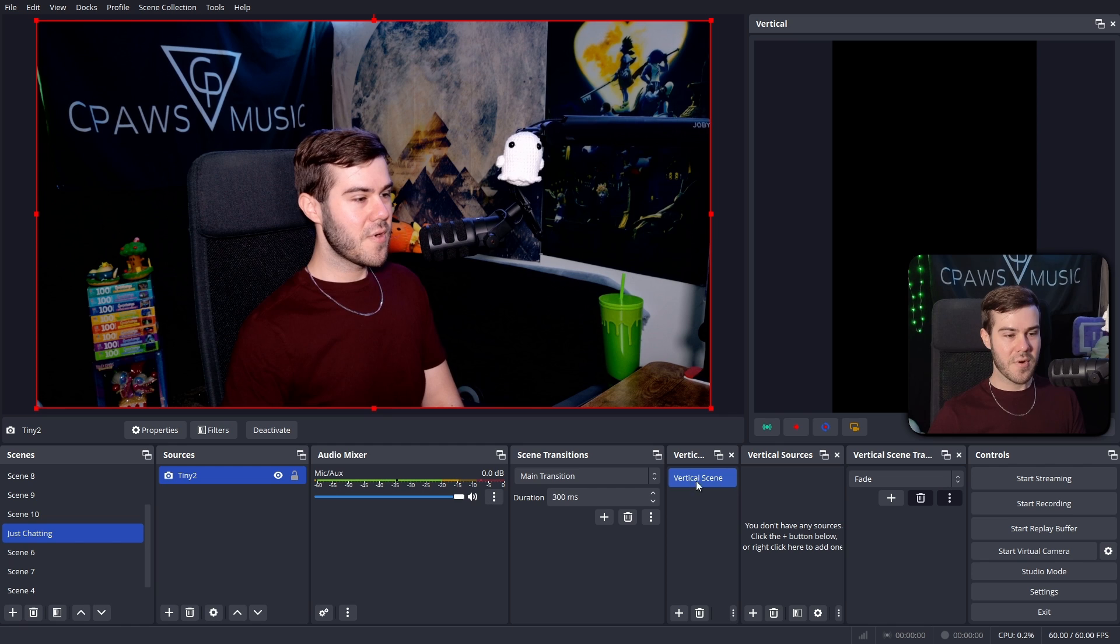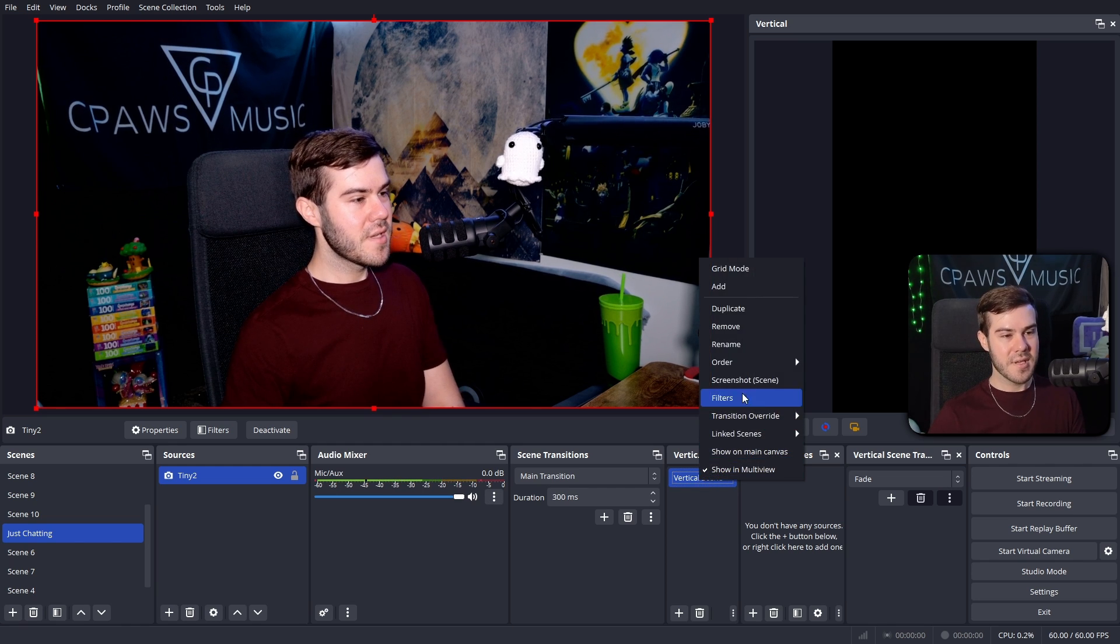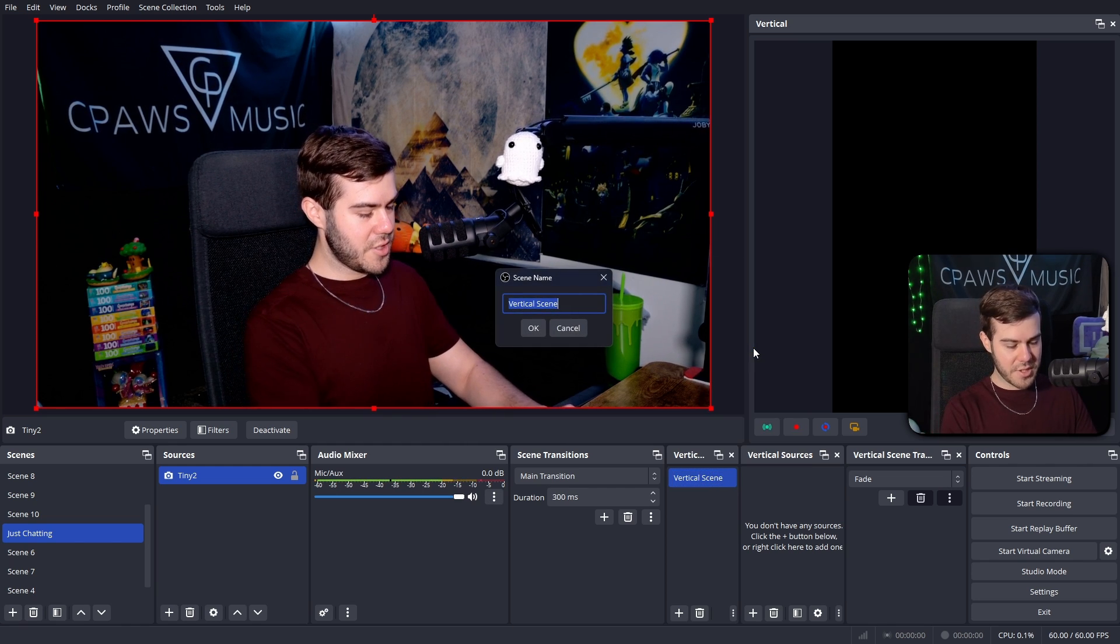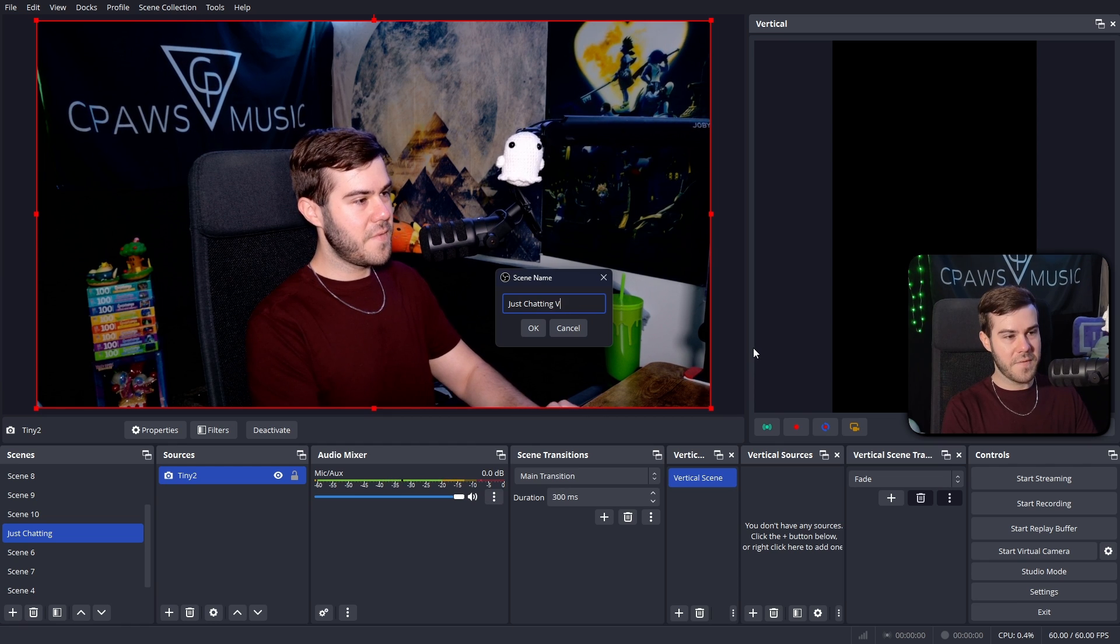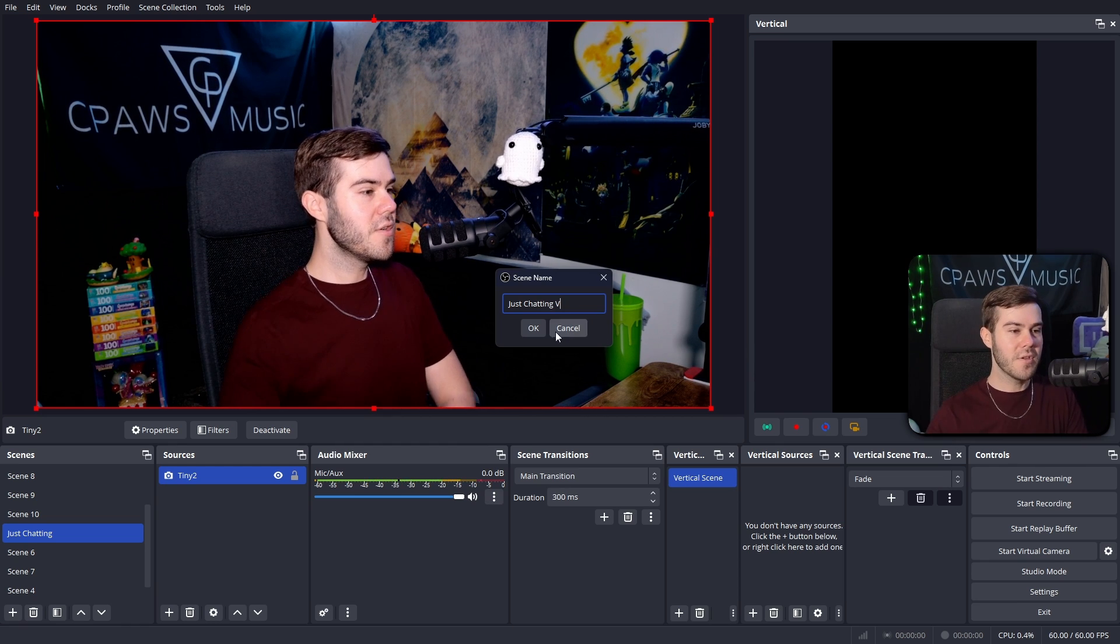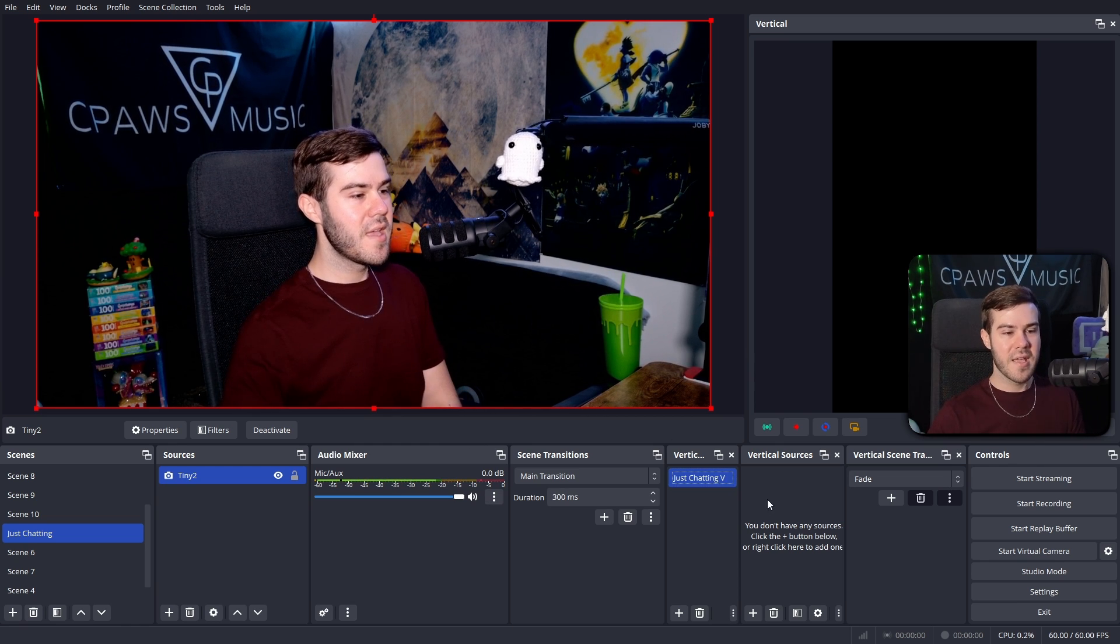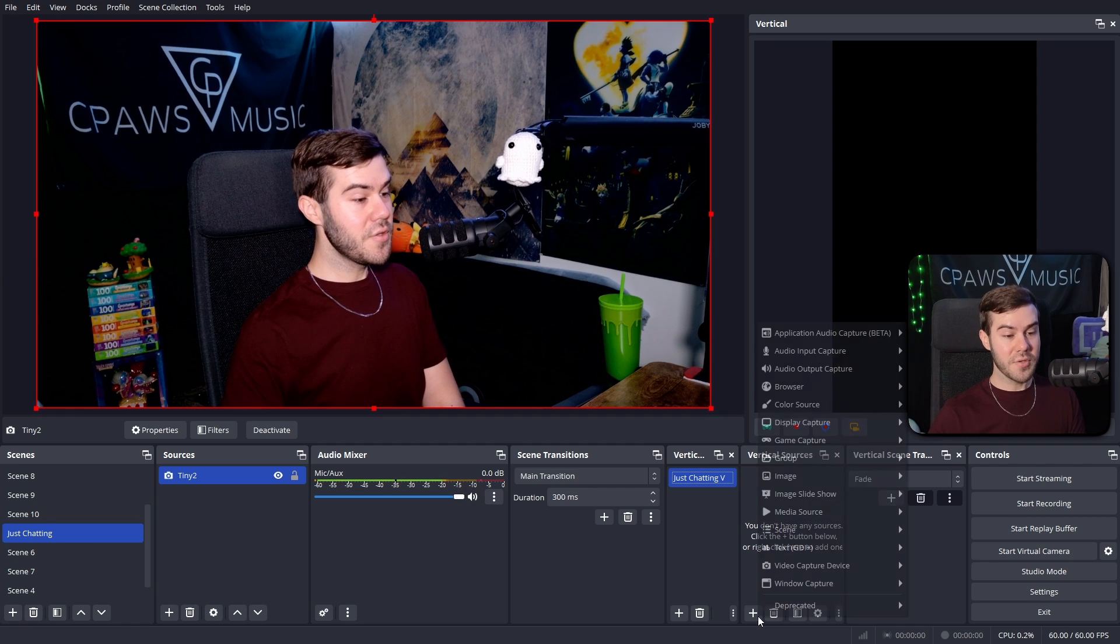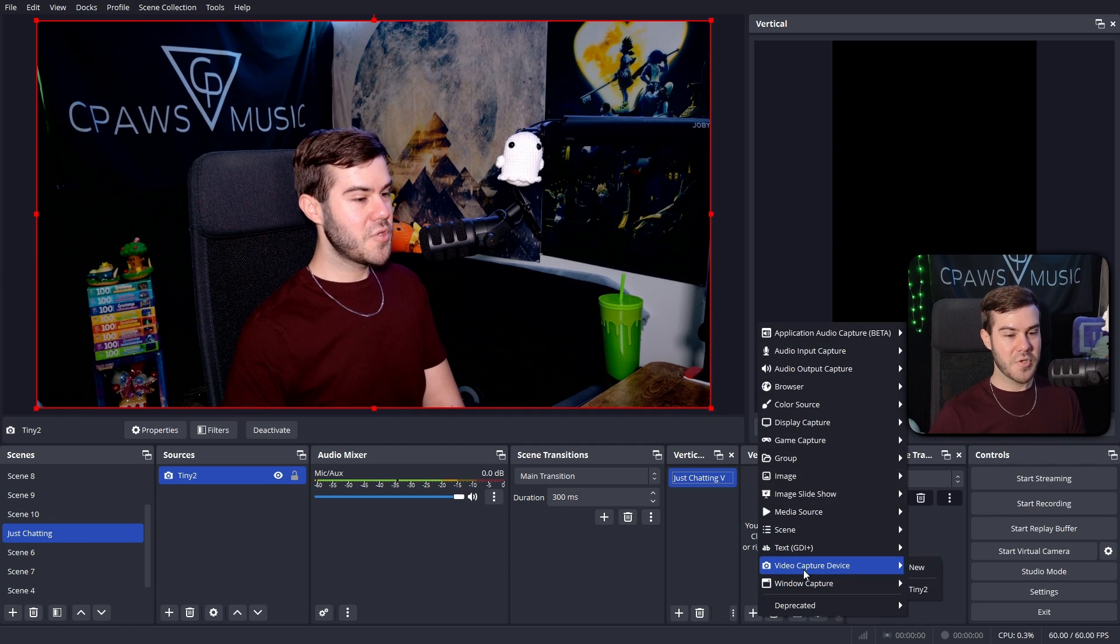I'm going to hit OK. You can call it whatever you want, by the way. So I'm going to use the spare webcam I got here. Hit OK. So now let's just say this is our just chatting scene. Now let's add a camera over in our vertical scene here. So we have a vertical scene. I'm going to right click on this. I'm going to rename it to let's just say just chatting V for vertical.